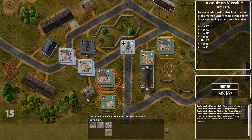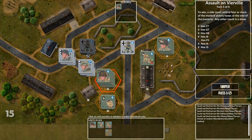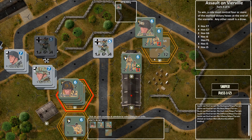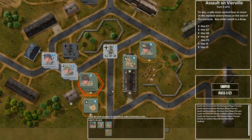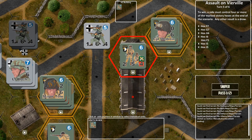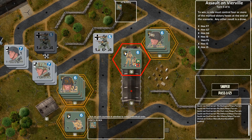The hexes that are available for you to select units in are surrounded by this pulsing hex outline. You can see that the paratroopers don't have that here because they moved in a previous impulse.